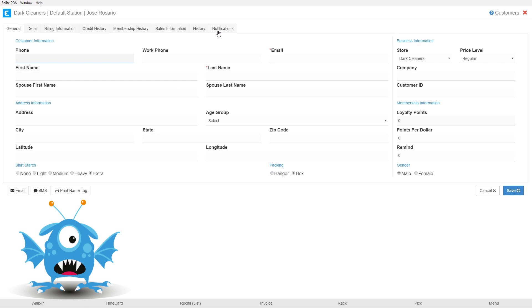So in most stores they usually require first name, last name, email, and phone number. By default when you get your system none of these fields will be required. When setting up your store, let the support team know what fields you need to have required for a customer to be created.